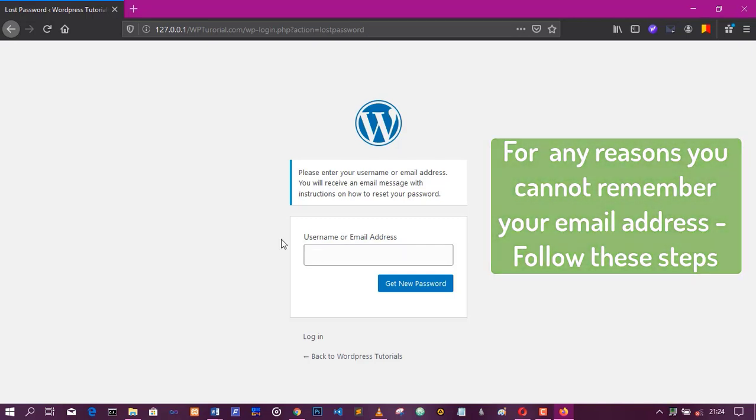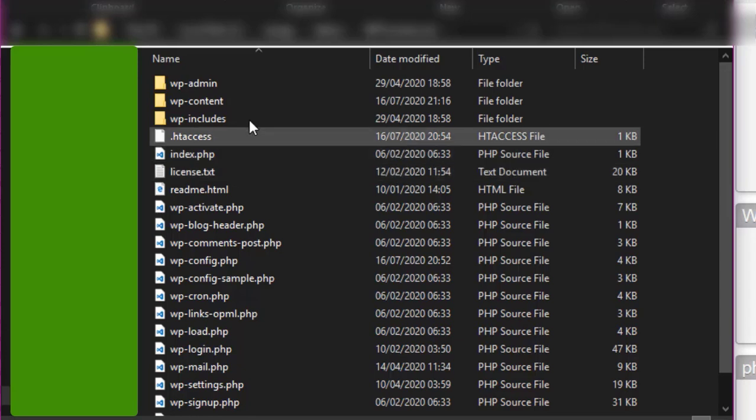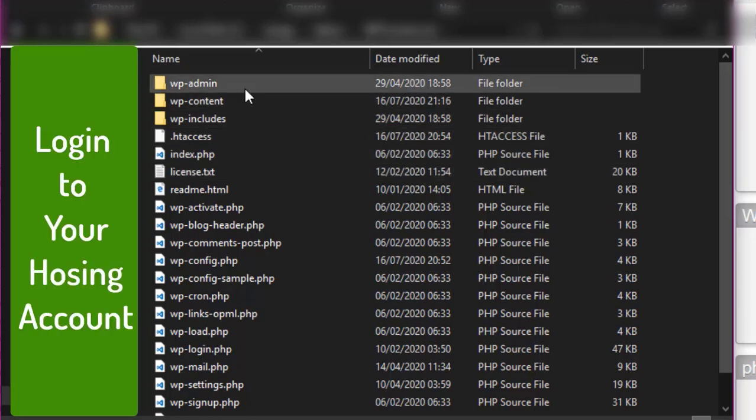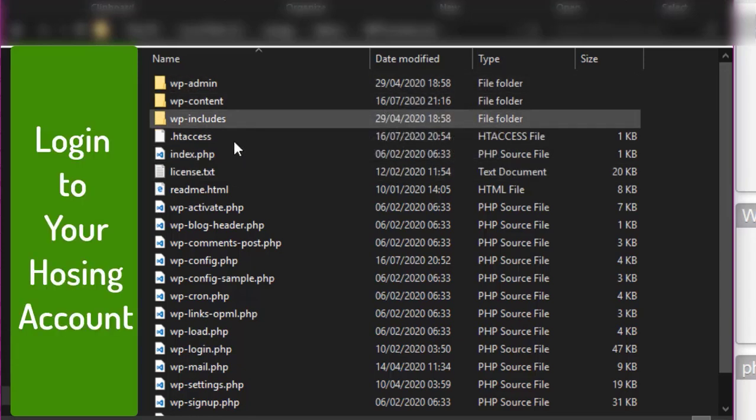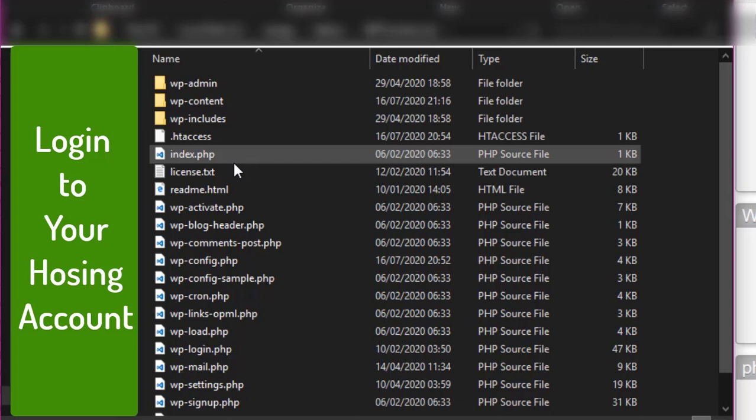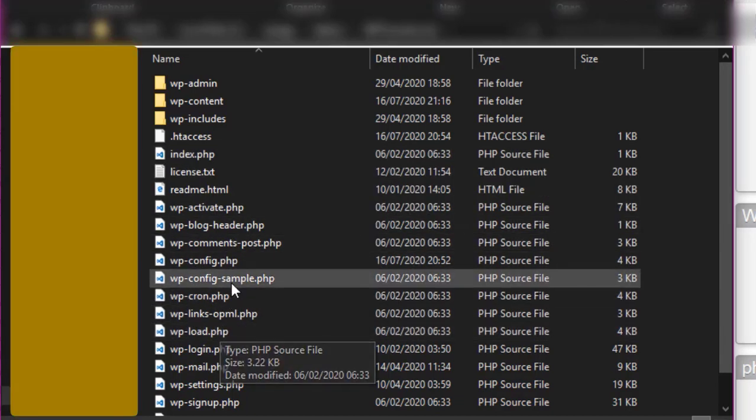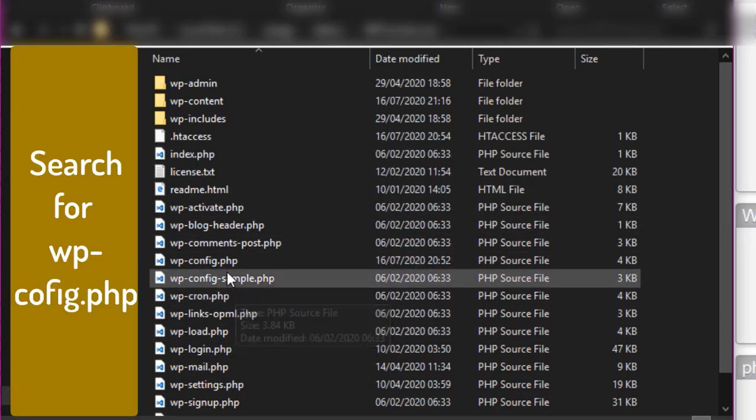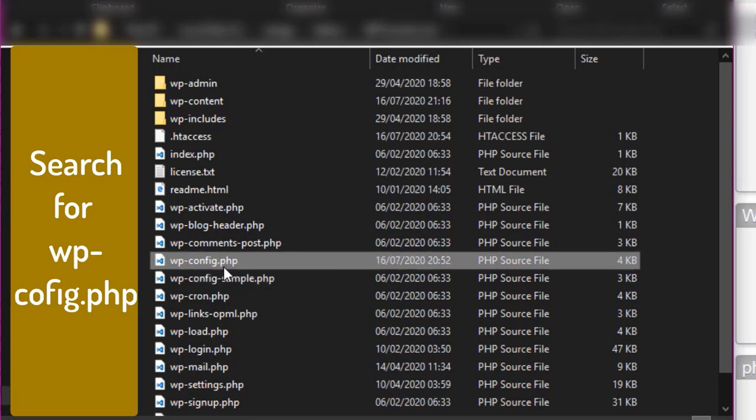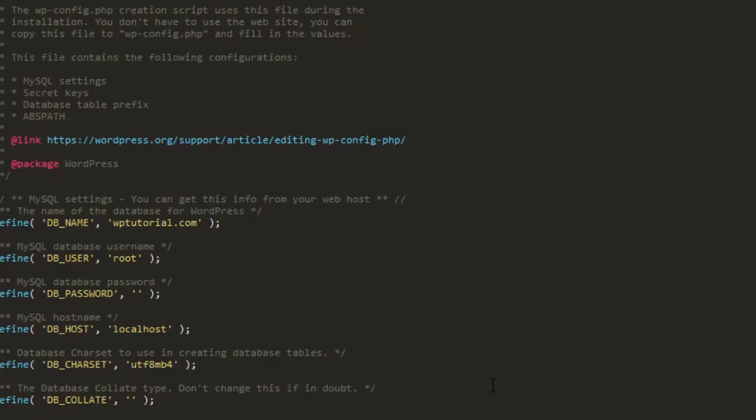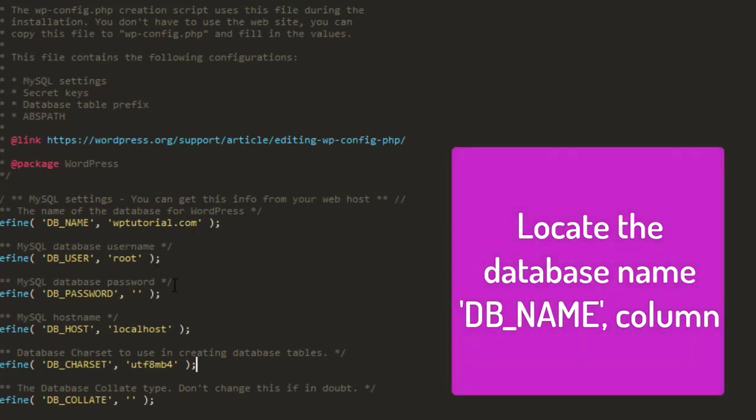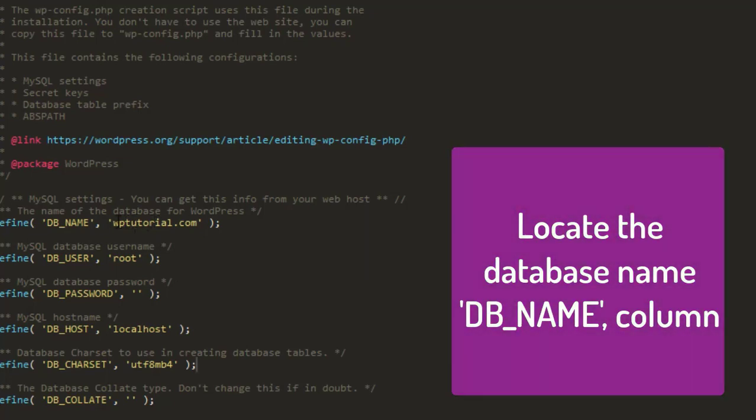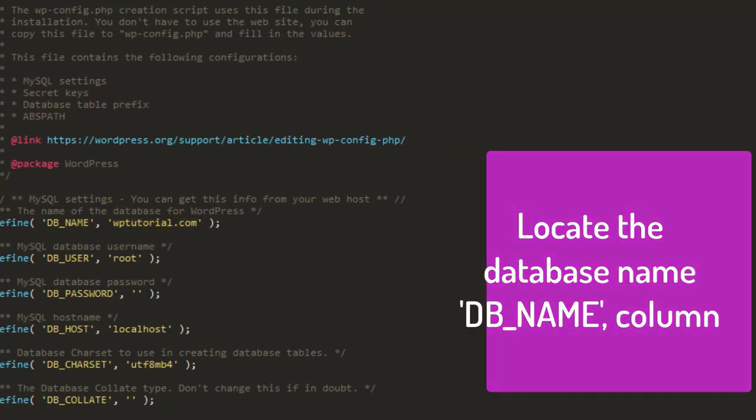Now I used, I created my account on my local machine so I am on my hosting account now. Now what we are looking for, we are looking for wp-config.php file. Open that file and under the db name you see the, your database name. Because without your database name you cannot, you find difficult to trace to get to the next step. So that's why you need to know your database name. So in my case it's wp-tutorial.com.